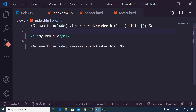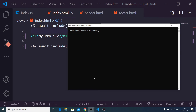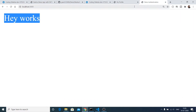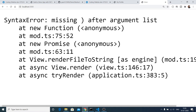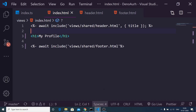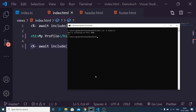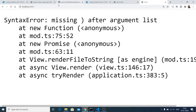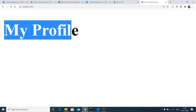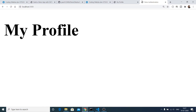After refreshing, you see the same result but the code is split into its component files and looks much more efficient. There was a syntax error — missing something after argument list — which turned out to be a missing semicolon. After fixing that and re-executing the file, you can see 'My Profile' in a heading and the title shows 'Deno authentication'.